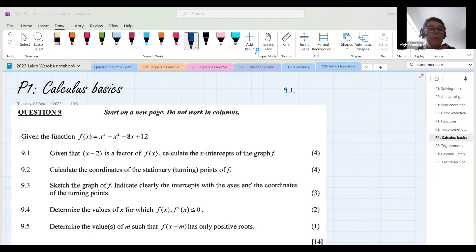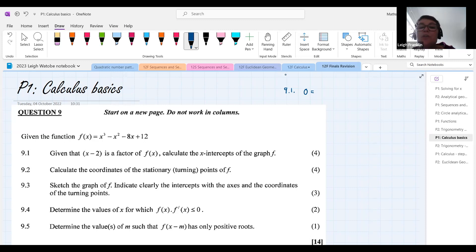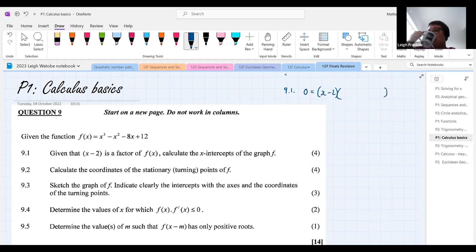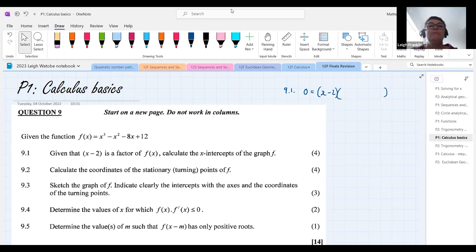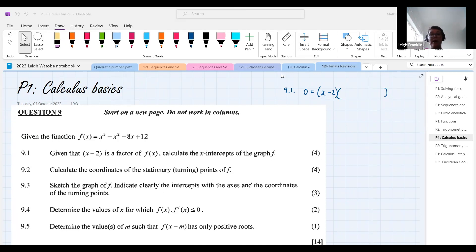Good — y must be equal to zero. So we write y = 0. We've got to have our (x - 2) factor, so that's got to be there. What's going to go in the next set of brackets? We need a trinomial. If we subbed two in there we'd get zero as an answer. We know x - 2 is a factor; what we want is the trinomial we multiply (x - 2) by to get x³ - x² - 8x + 12.